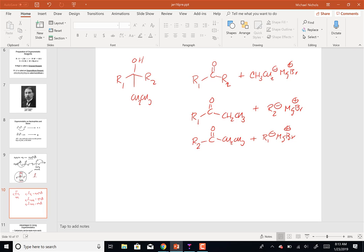So in that group of problems, what I've asked you to do is: here's a molecule, how many different ways can you make that? What we have to do is recognize that the OH and the carbon it's attached to came from the original carbonyl. Two of the groups would be attached to the carbonyl, and the third one would be the Grignard reagent. So there are multiple ways to do each one of those problems. We have to begin to think backwards here.